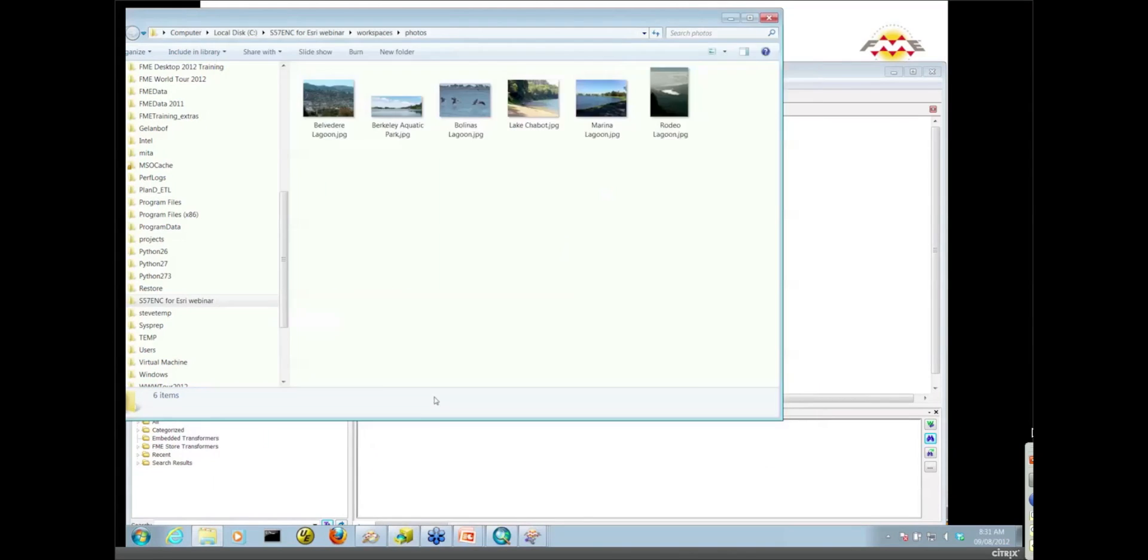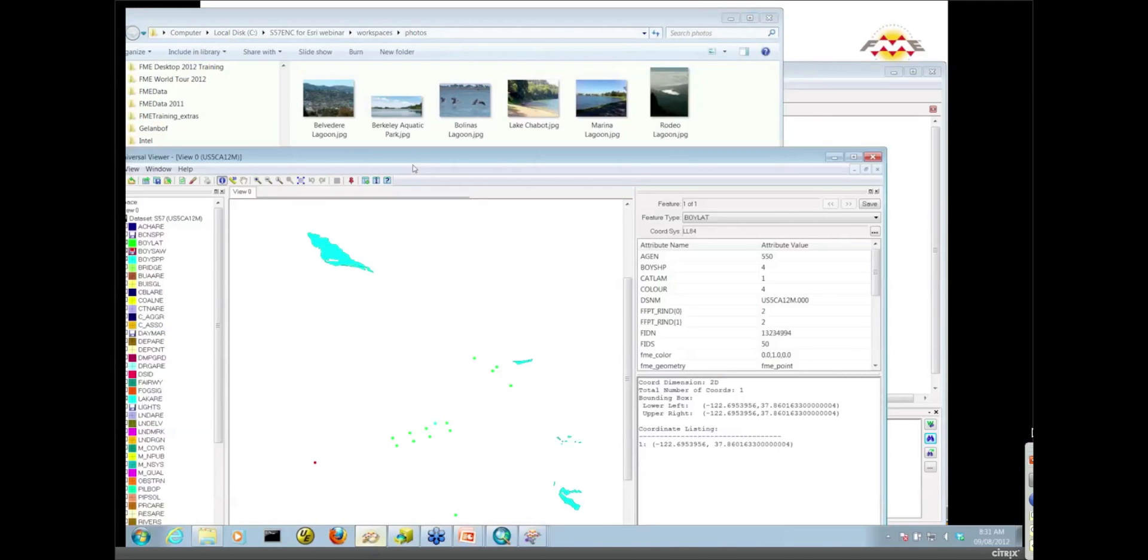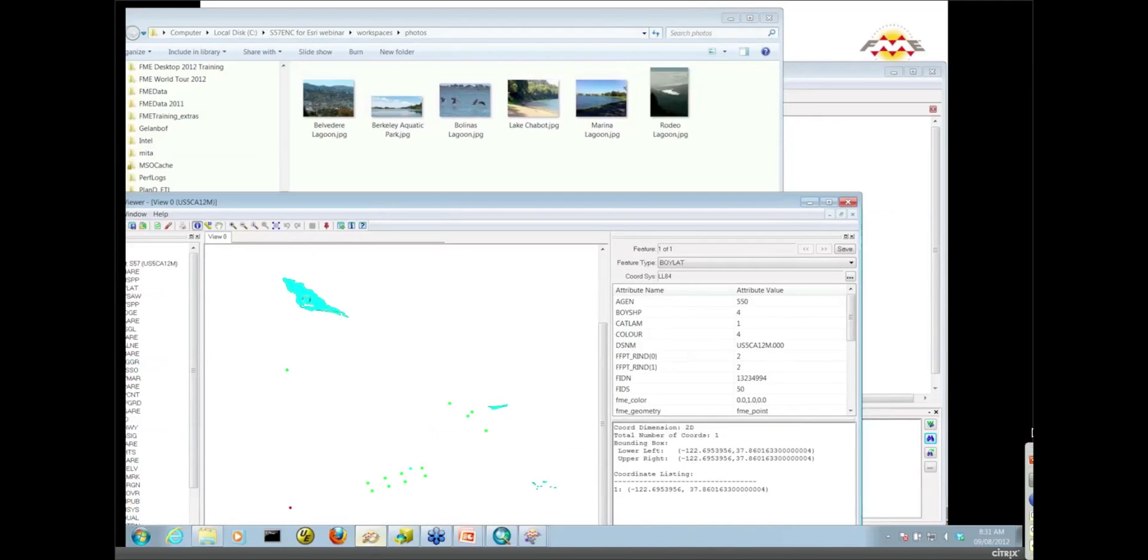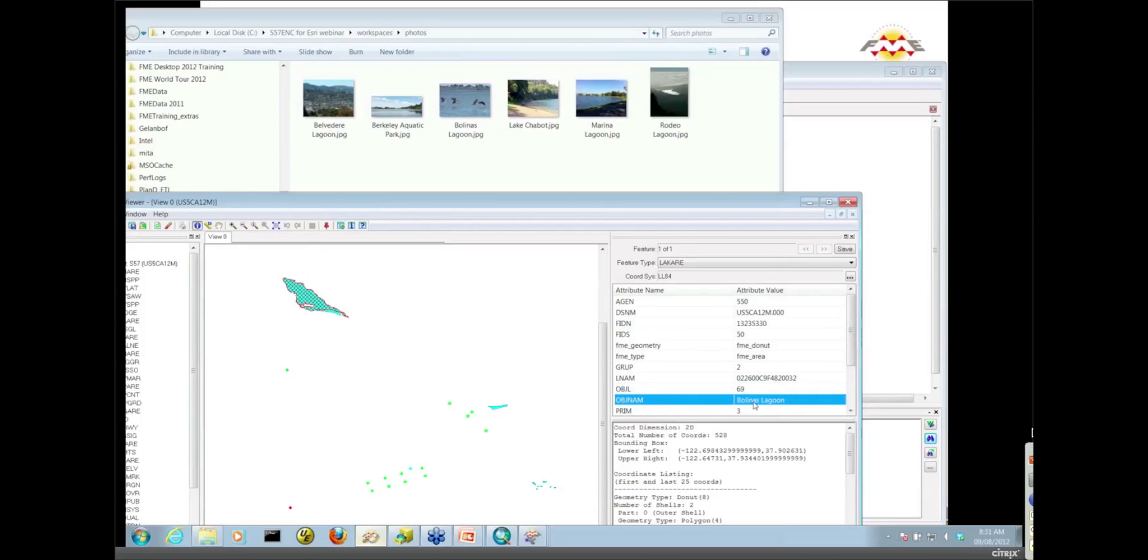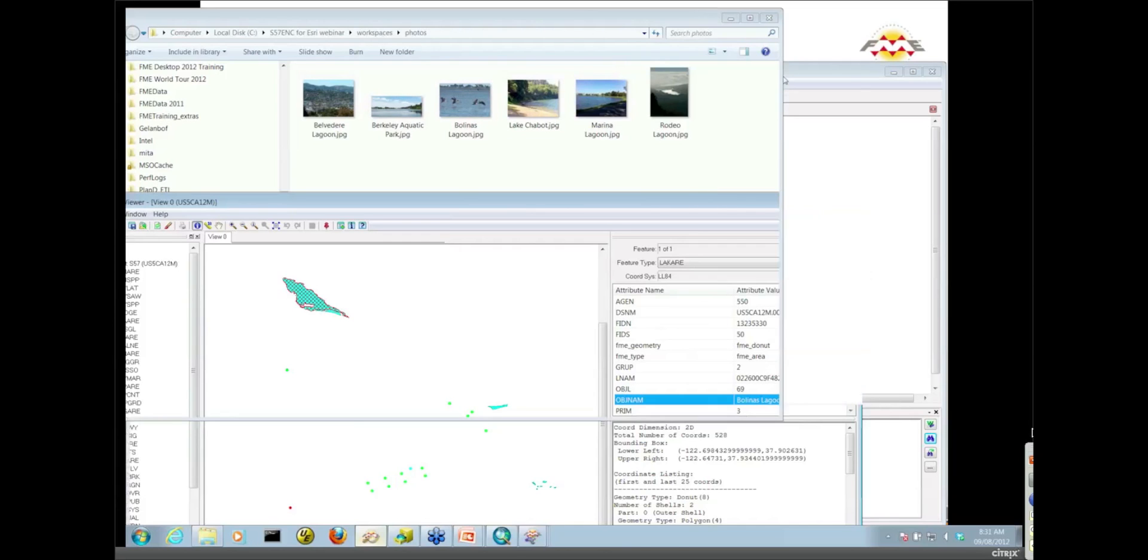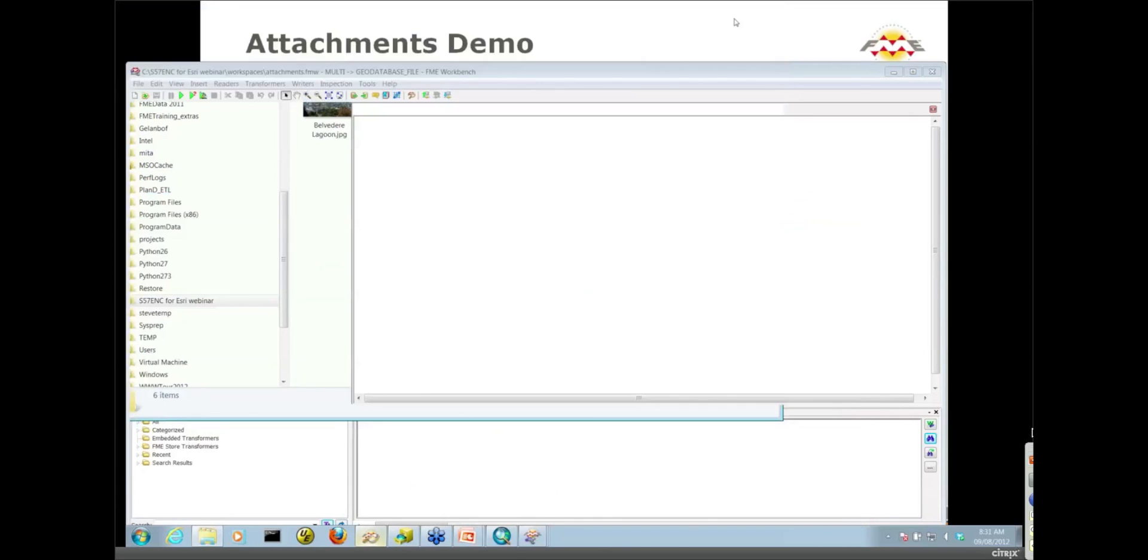And then my source data, if we look at that in the viewer, I'll just select this lake here. Notice that there is this OBJ name. This one is Bolinas Lagoon. Notice I have a Bolinas Lagoon dot JPEG. You can kind of see how we're going to be joining the pictures to the spatial features themselves. We're going to be using the name of the lake.